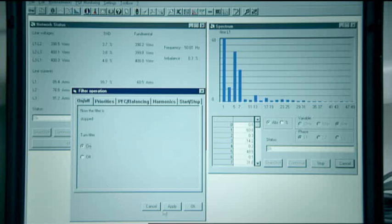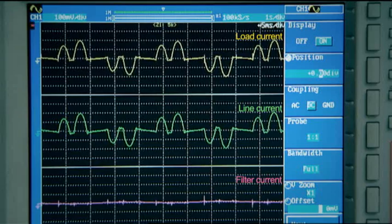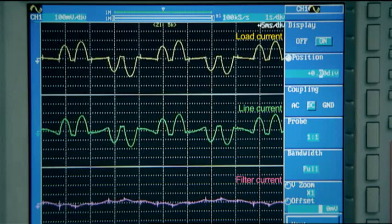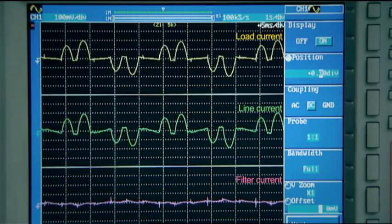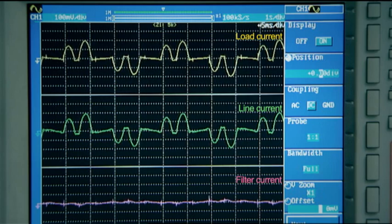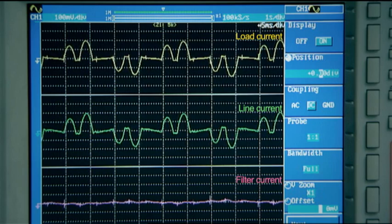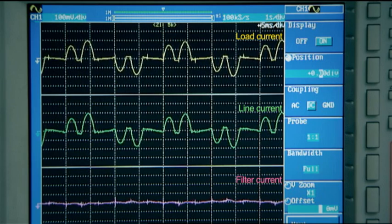The filter is now switched on. As no harmonics are selected, it will just be started up but will have no effect on the system. The load and line currents remain the same.